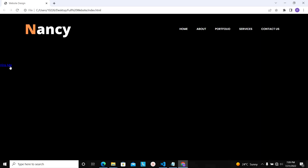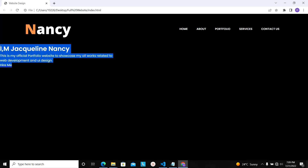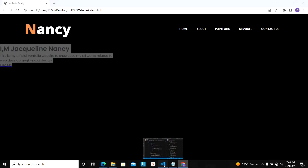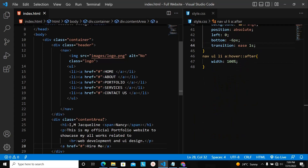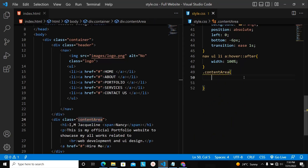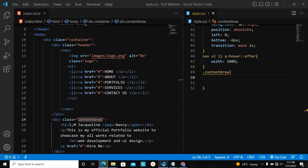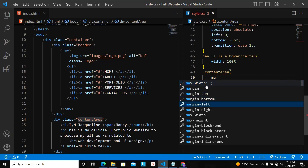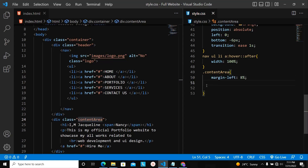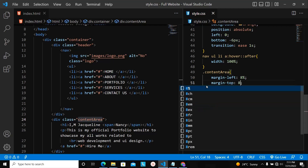Now everything is there — just because the anchor tag color matches the background, the text is the only thing visible. Other things are there but we can't see them because the font color and background color are both black. Now let's style this part. I'm going to my stylesheet and targeting the content-area class. I'll set margin-left to 8% and margin-top to 8% so there's some space from the top and left.